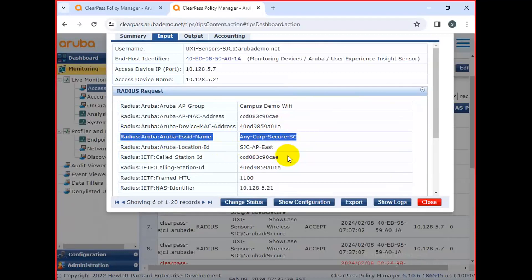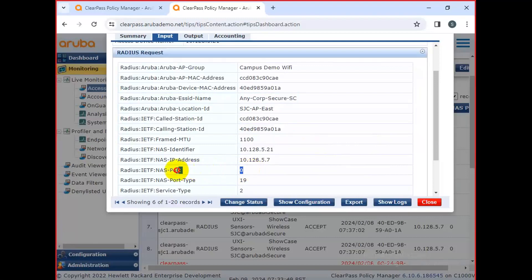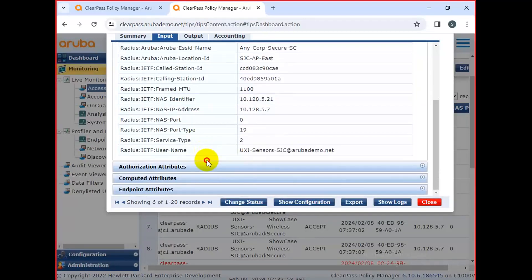This is the SSID. This is the NAS port and NAS type. All requests come through here — this is the identifier.